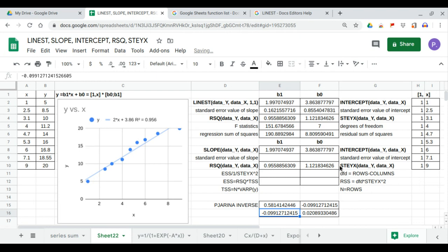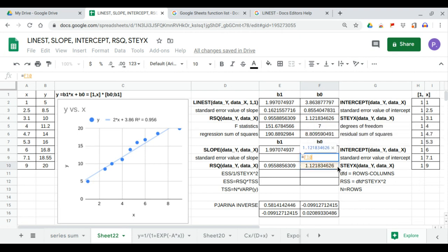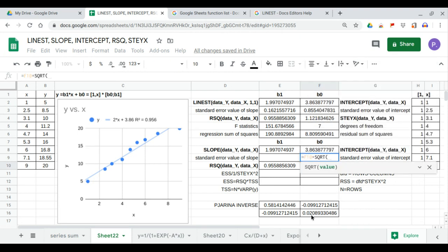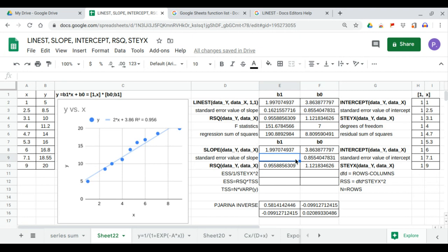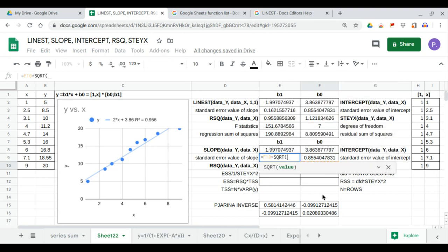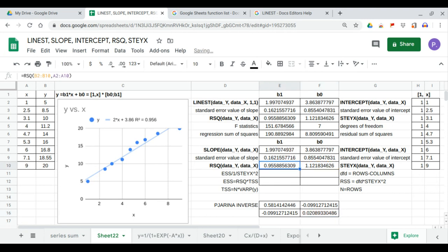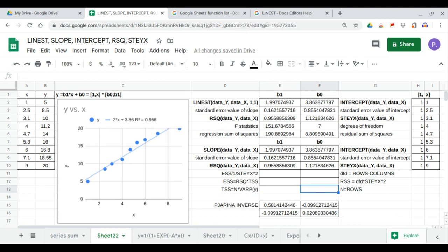Now we can calculate the standard error value of the intercept, which is equal to STEYX times the square root of pseudoinverse element [1,1]. This matches our LINEST output. Next we calculate the standard error value of the slope, which is STEYX times the square root of pseudoinverse element [2,2], giving 0.155, which matches our LINEST output.